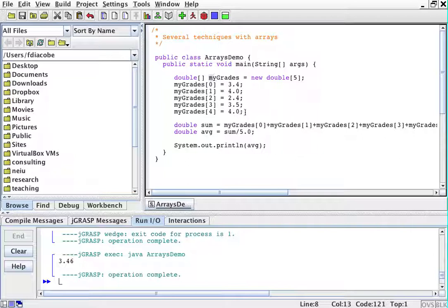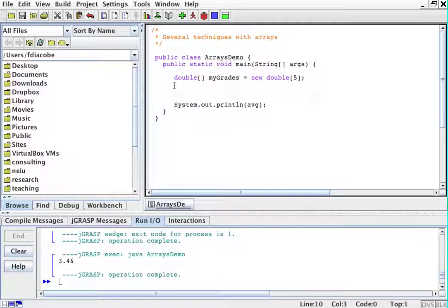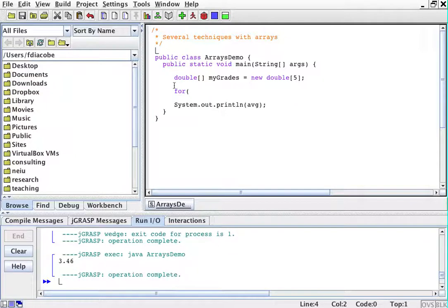So what we're going to do is we're going to create a for loop to do this because we do this repeatedly. We entered five elements, and then we enter however many elements.